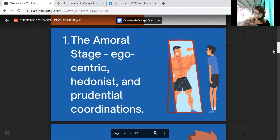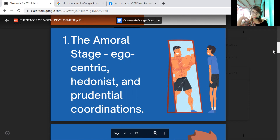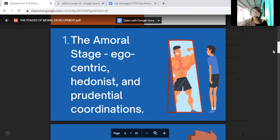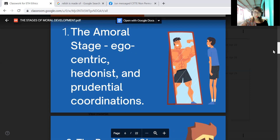Typically, the amoral stage won't last long. It involves egocentric, self-centered individuals — hedonists, or persons who believe that pleasure is the most important thing. There is also prudential coordination involved at this stage.